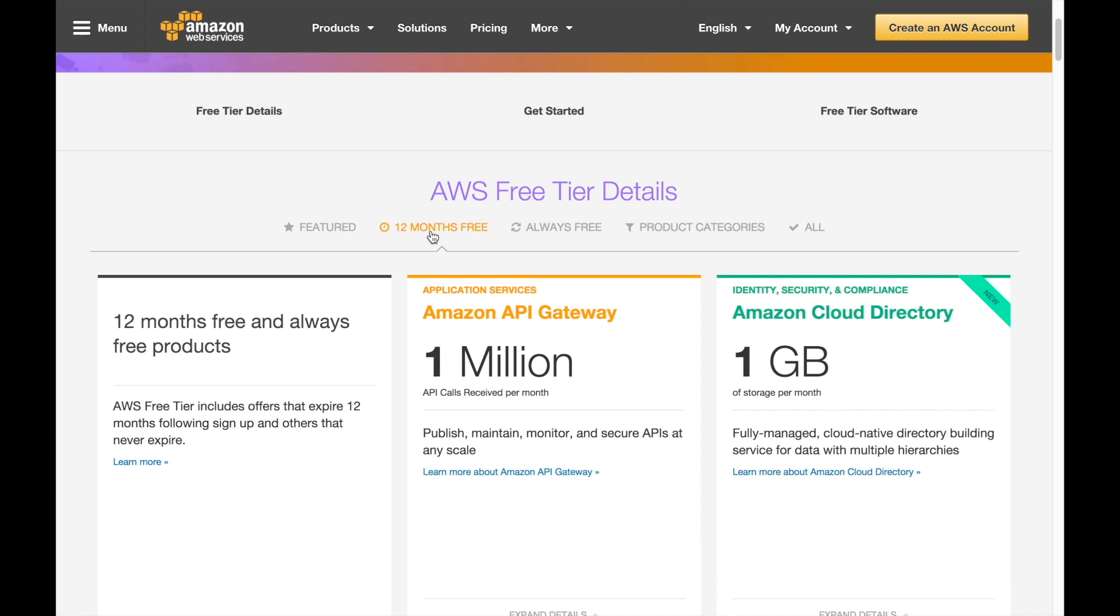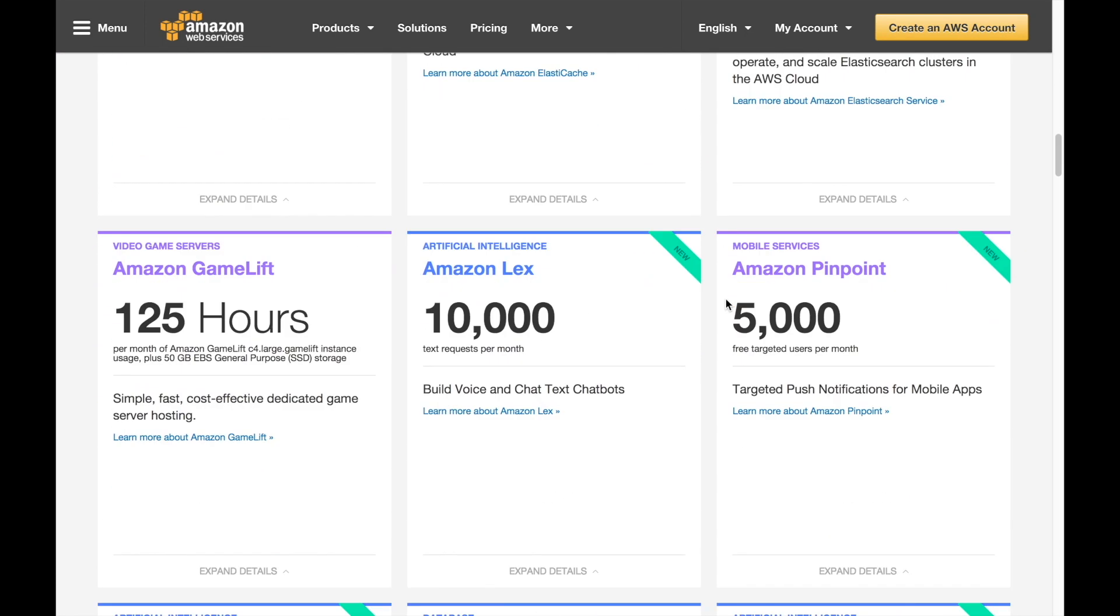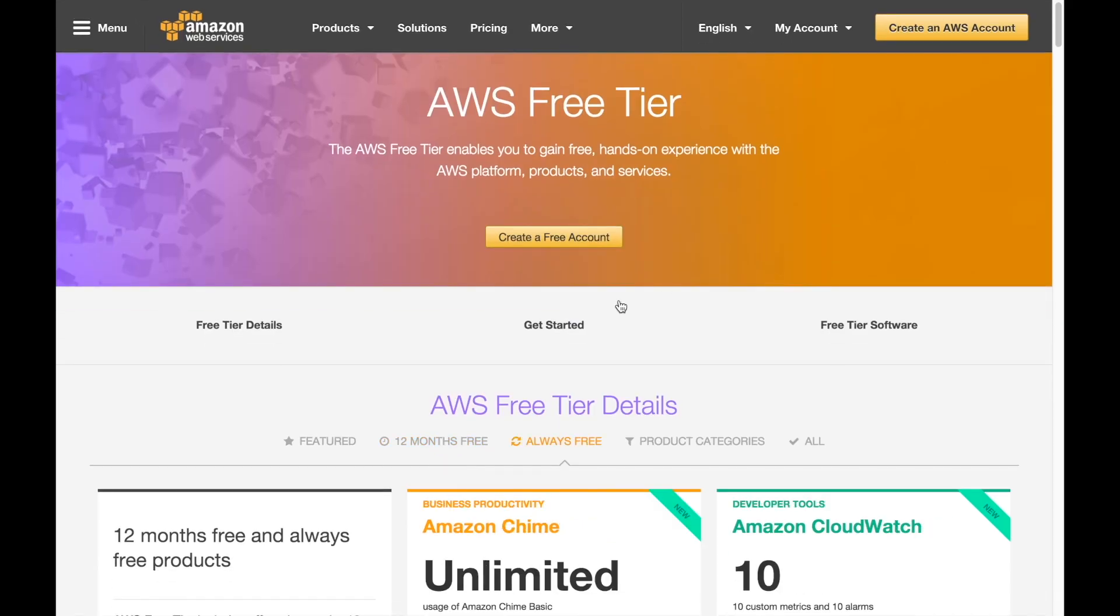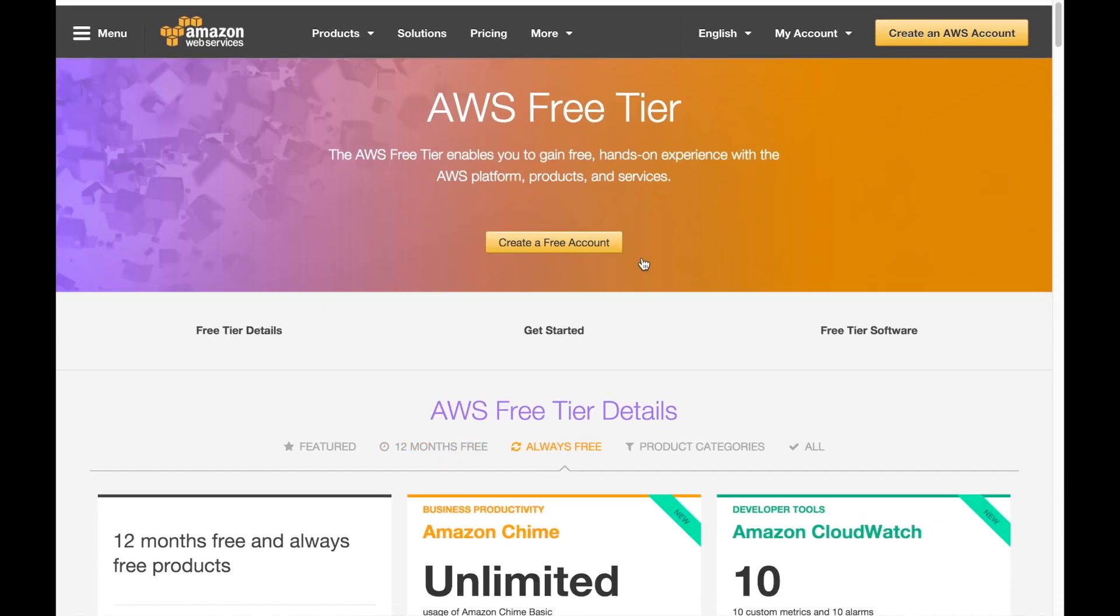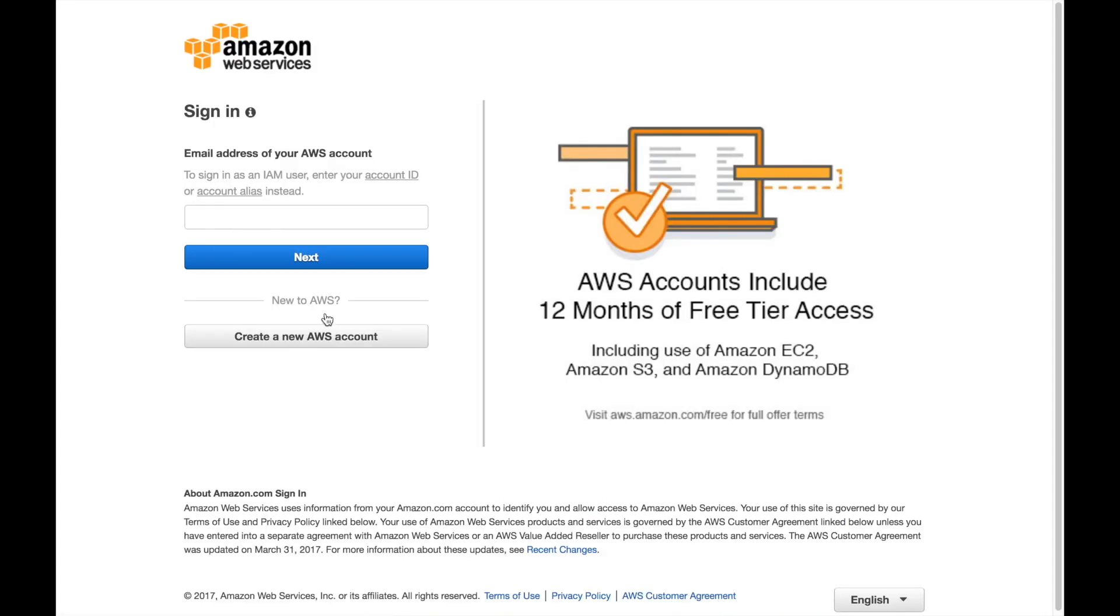You have the free tier and some services are free for 12 months, some services are always free so you can go and check them out. After you have checked that then you can go and press the button create an AWS account and we can get started. Let's follow the steps to create a new AWS account.